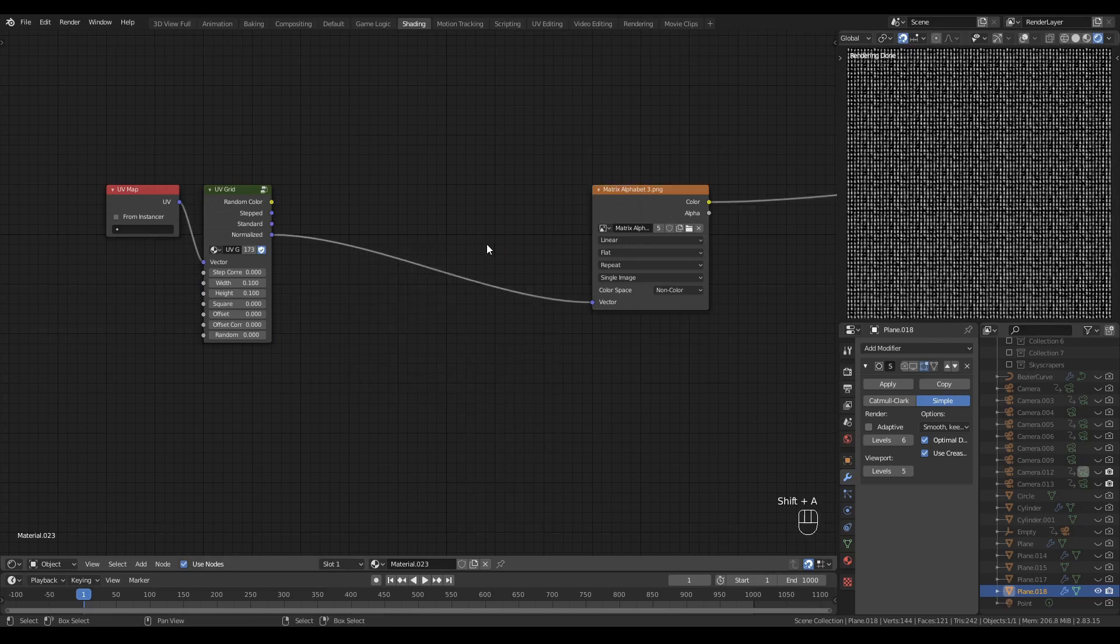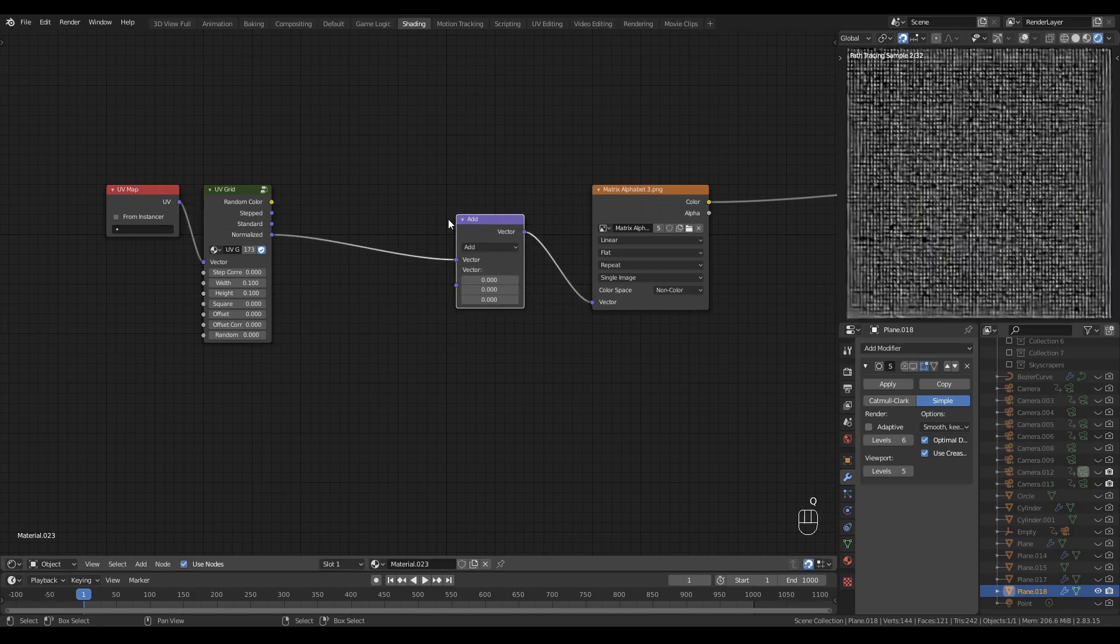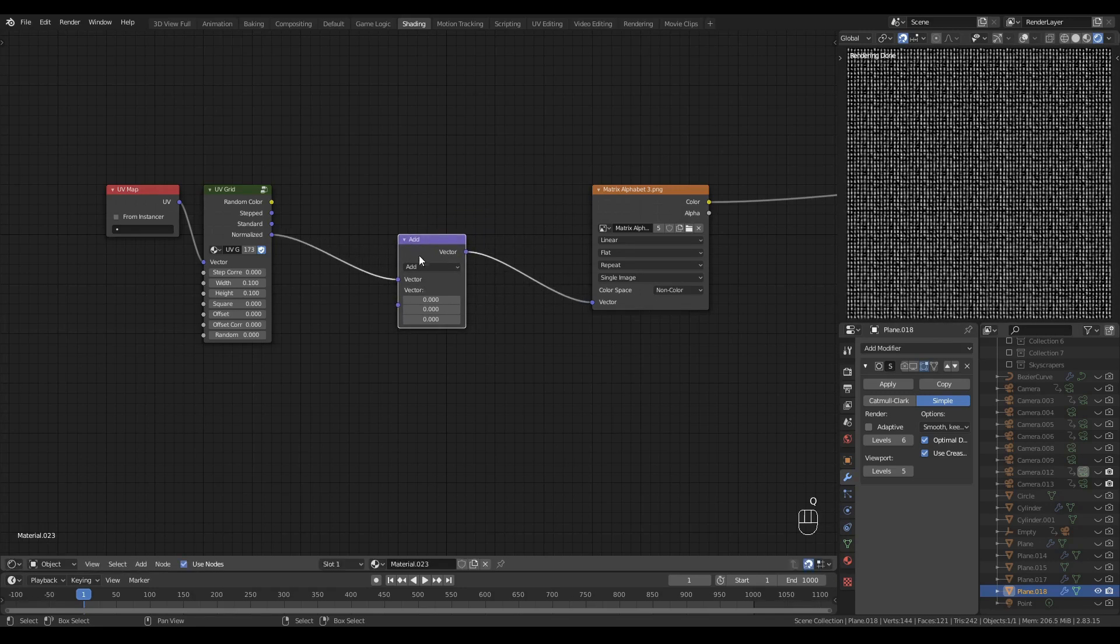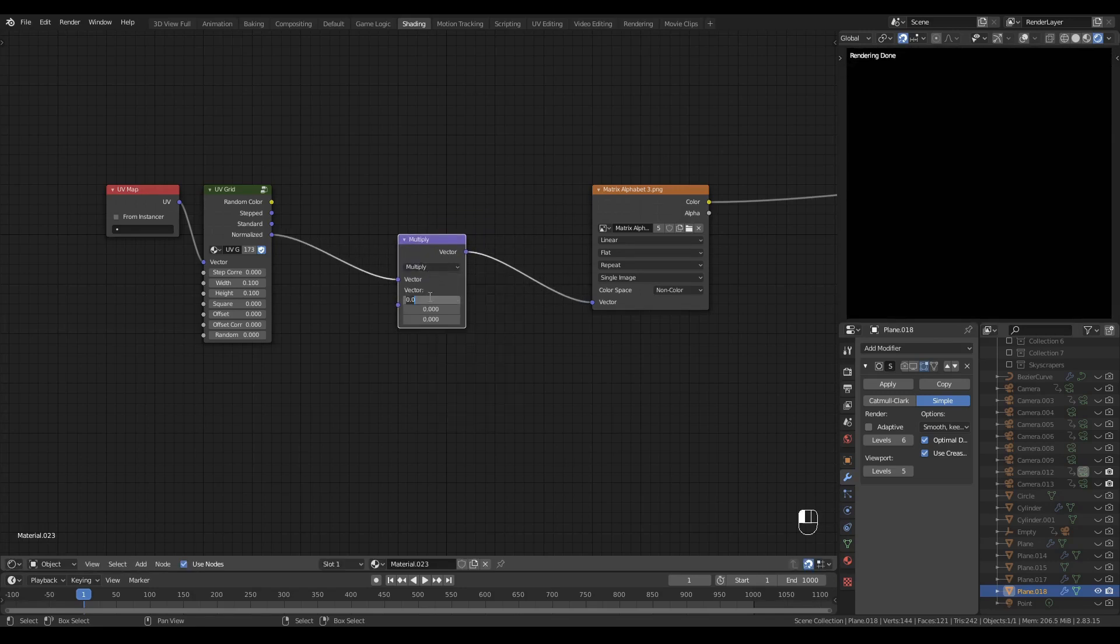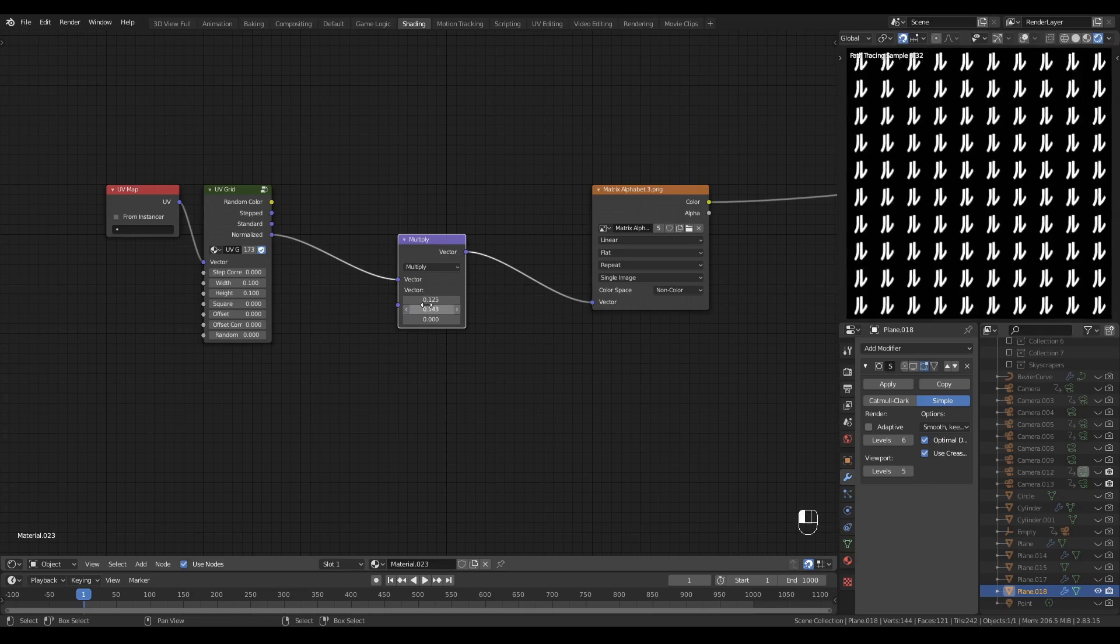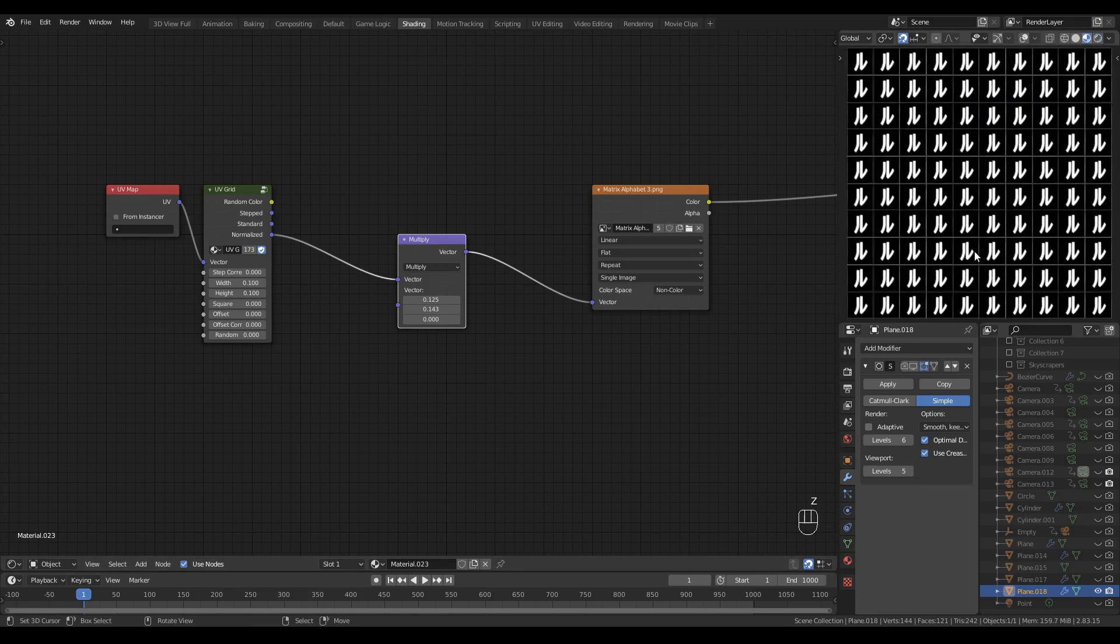I'll drop in some vector math nodes to account for the scale and so on. There are 8 cells horizontally to my atlas, so I'll enter 1 divided by 8, and 7 vertically so 1 divided by 7, and there we have the first cell of my atlas.